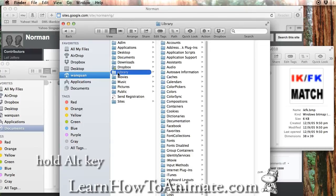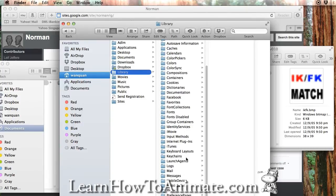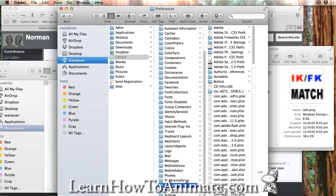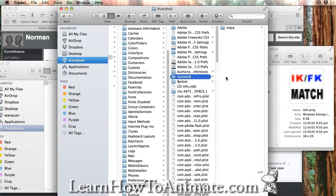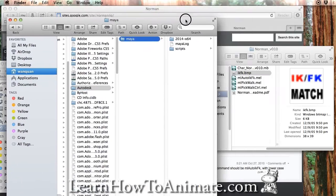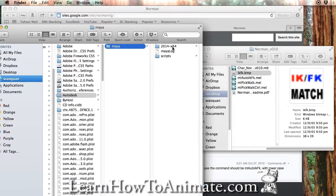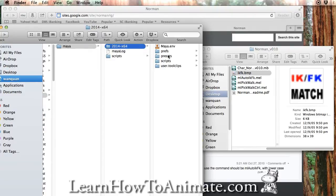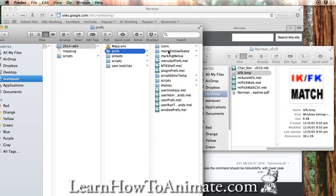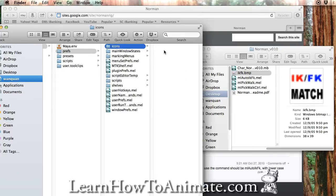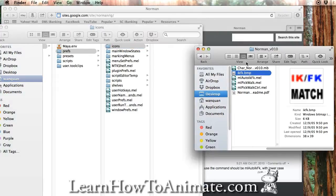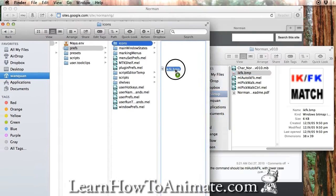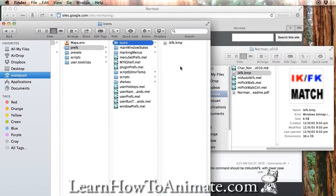Go to preferences, autodesk, maya, 2014-60, depending on which version you are using. And preference icons. So this is where we will copy this file over. So hold down alternate to copy inside here.